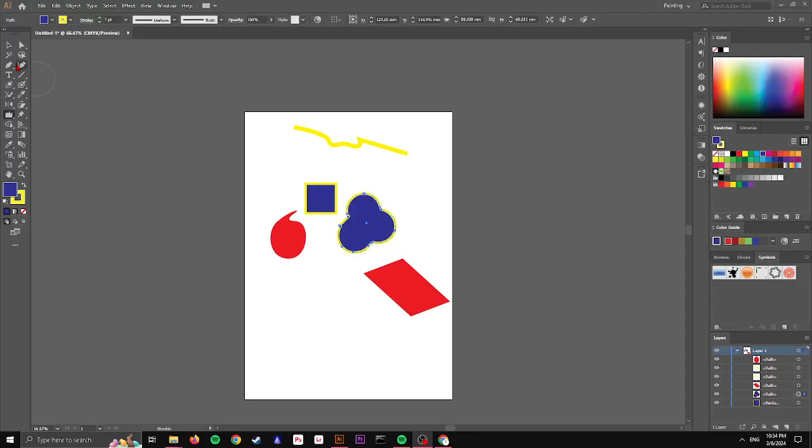Hi guys, in today's video I'm going to show you how you can use the wrinkle tool in Adobe Illustrator.